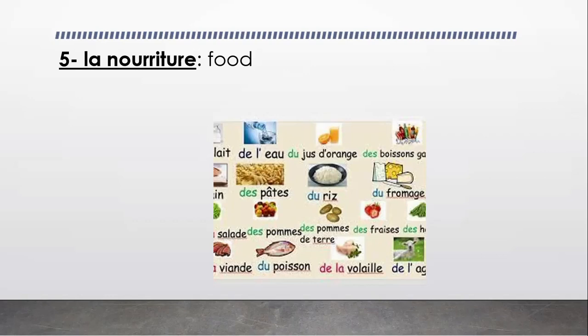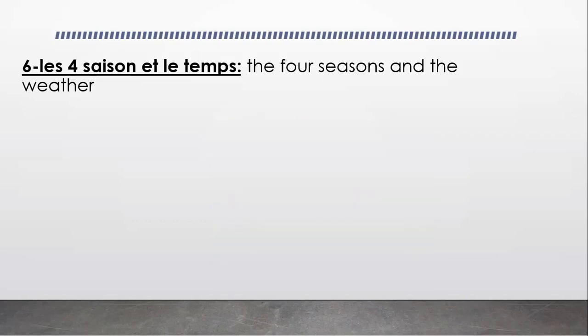We're going to watch videos and we're going to play on Word Wall. We're going to do worksheets. And now, les quatre saisons et le temps.